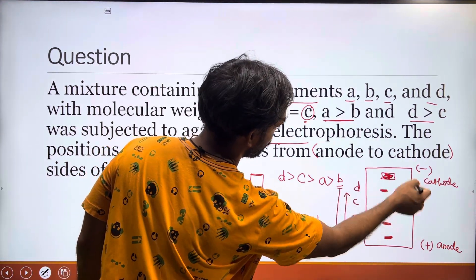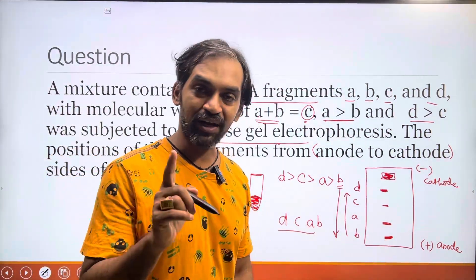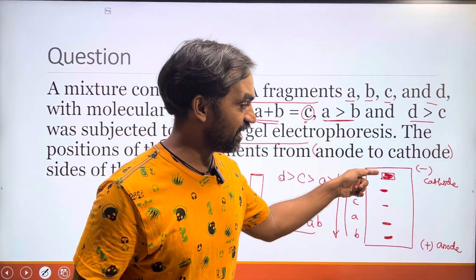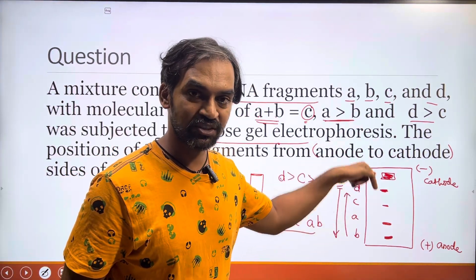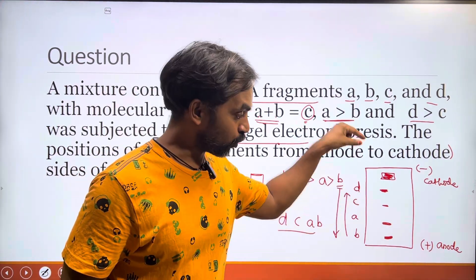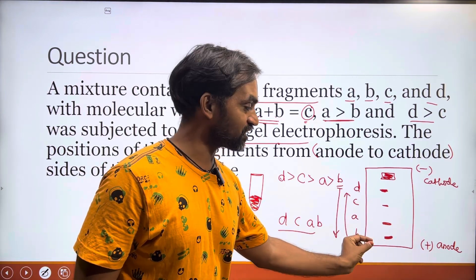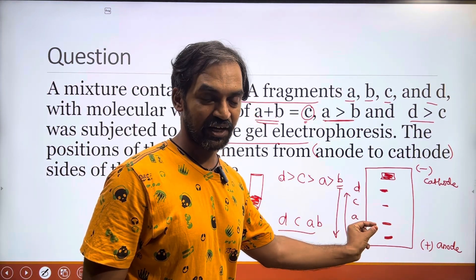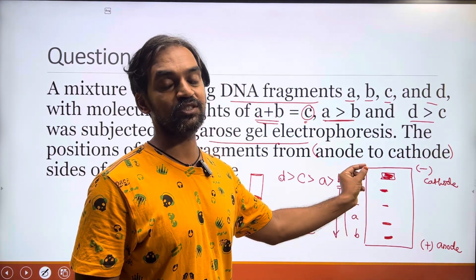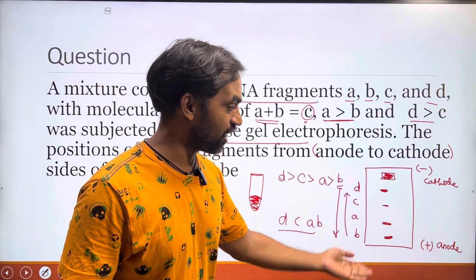Now, cathode is negatively charged and anode is positively charged. DNA is negatively charged, so it moves toward the positive charge — toward the anode. That is why the fragments migrate in that direction.